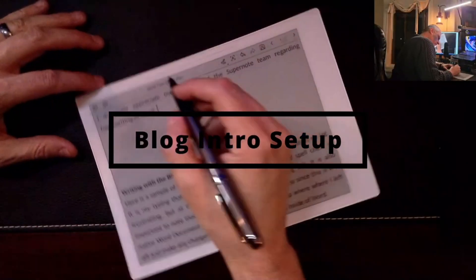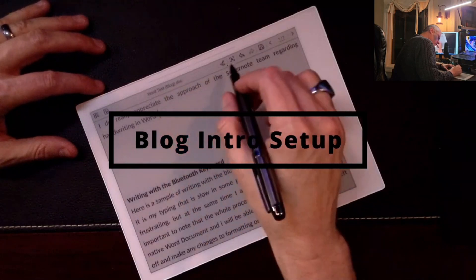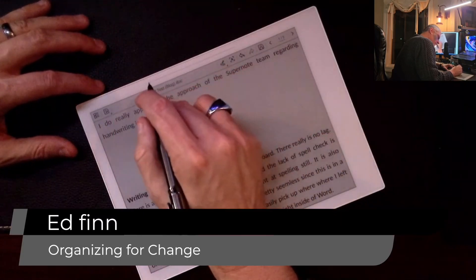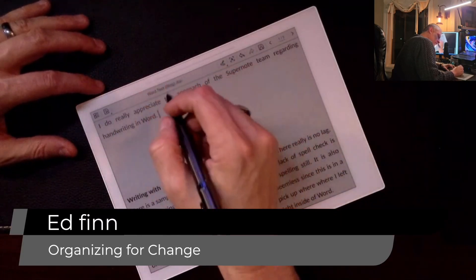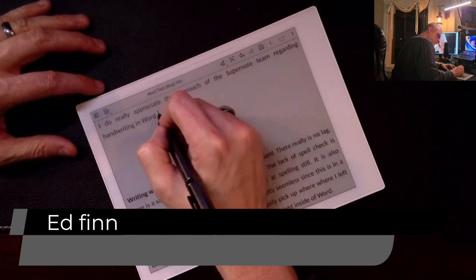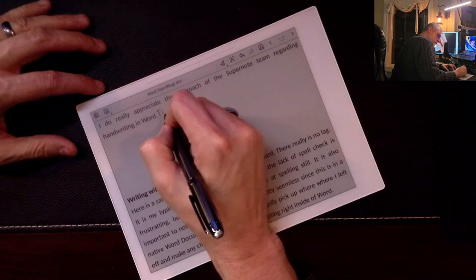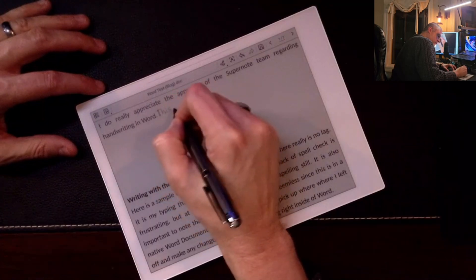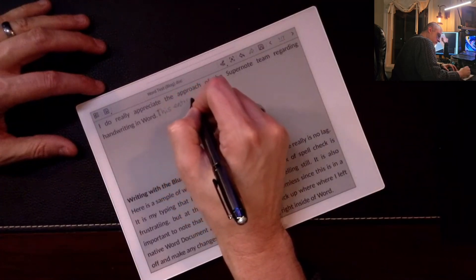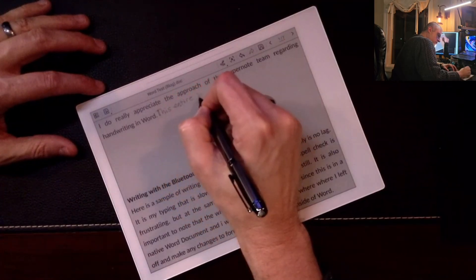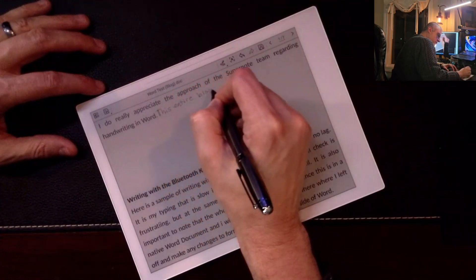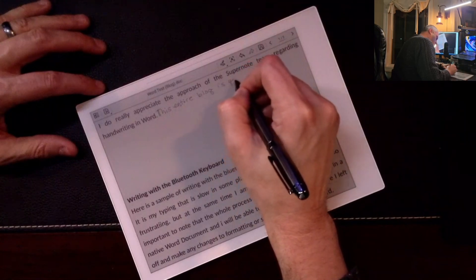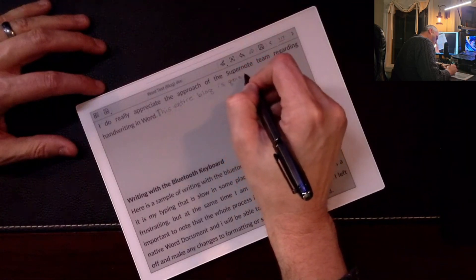All right, I want to start out before we get into specifics by talking about what you're seeing on the screen. This is me setting up and beginning the process of writing my blog, trying to use the word document feature.